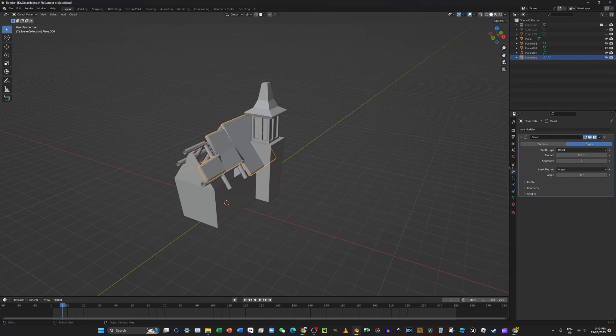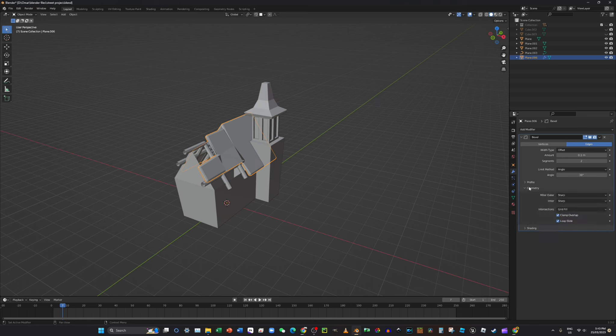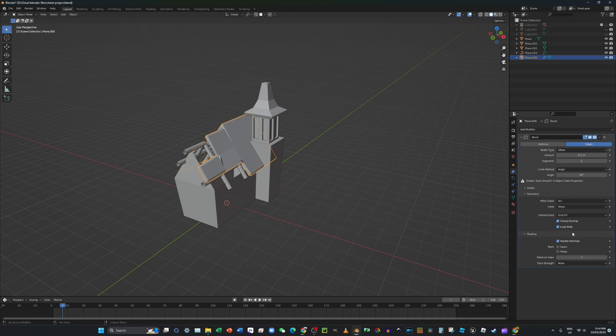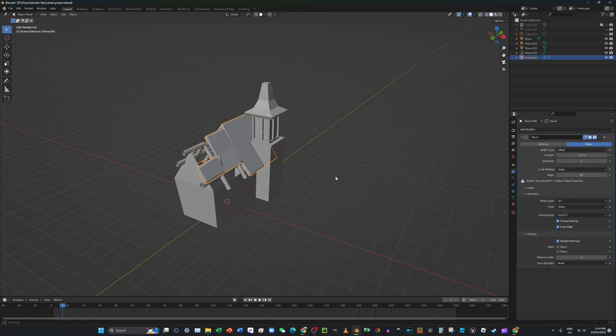You want to go geometry arc and then press harden, harden normals.